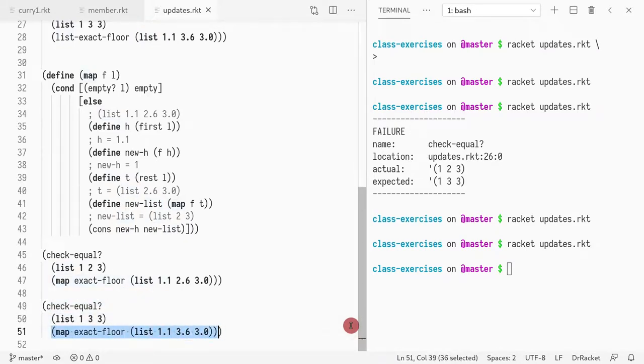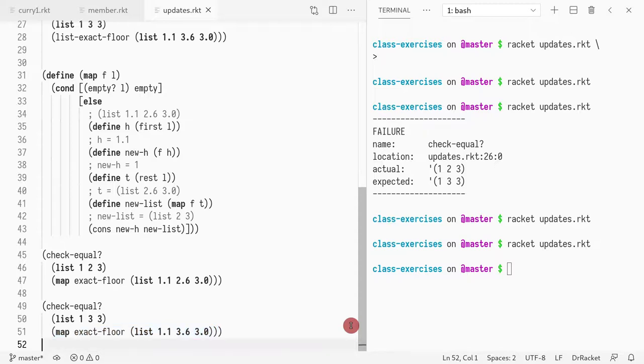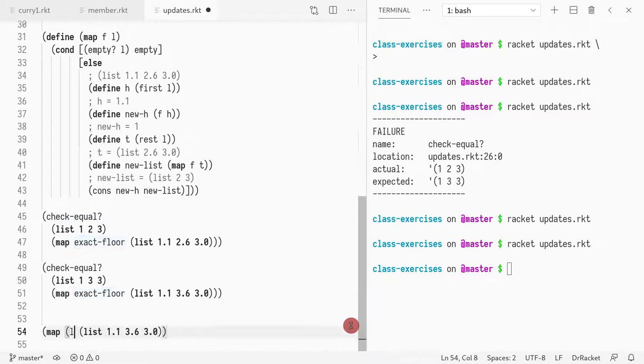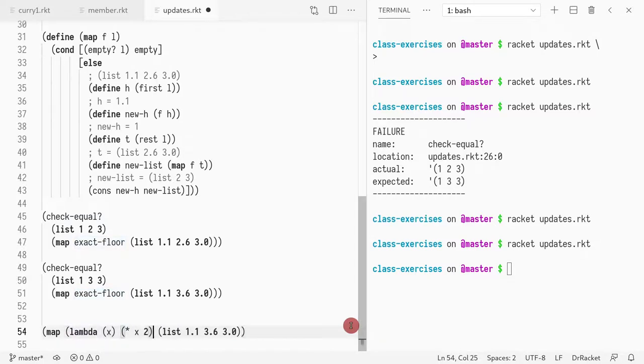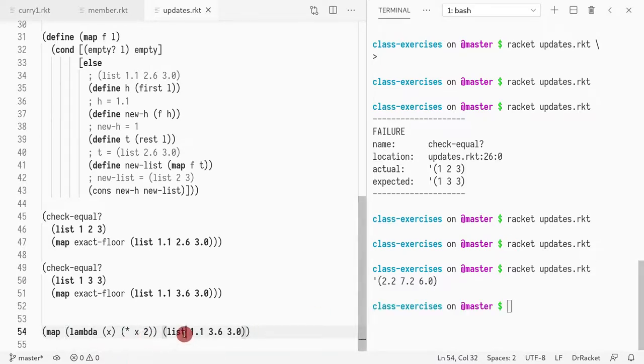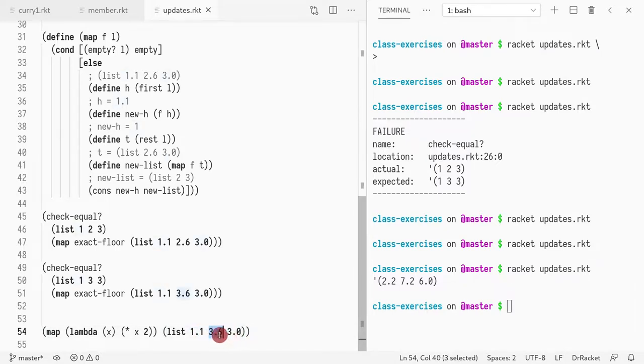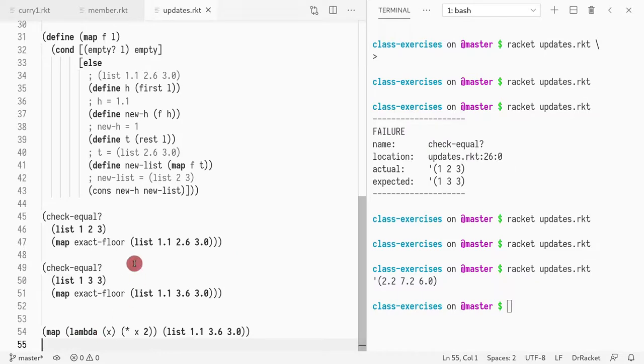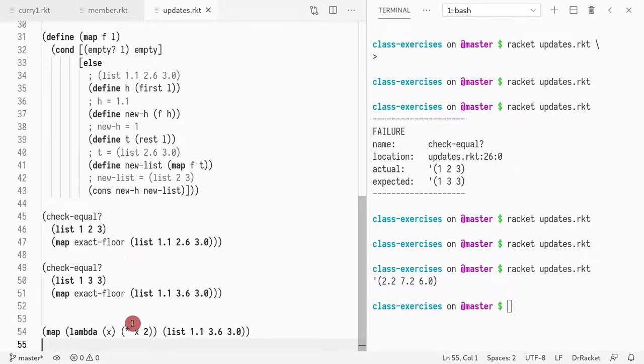For instance, one thing we could do is double the values of the list. So instead of calling exact-floor, if you do lambda x and what you do is take x and multiply by 2, check out what happens: 2.2, 7.2, and 6.0. It becomes very powerful. Map is very useful in Racket and functional programming languages. You always have a map.